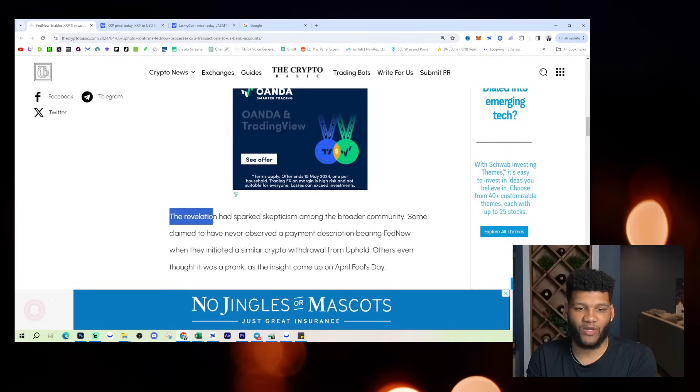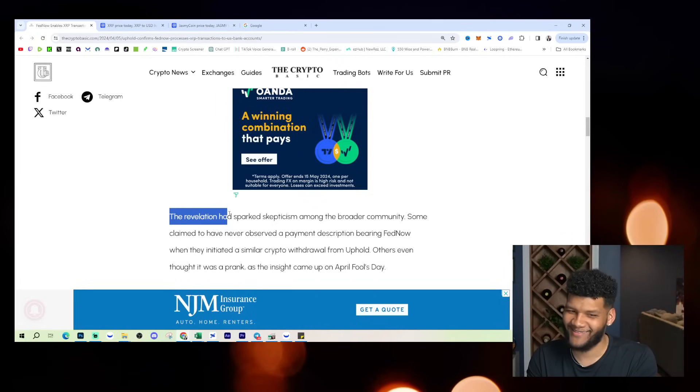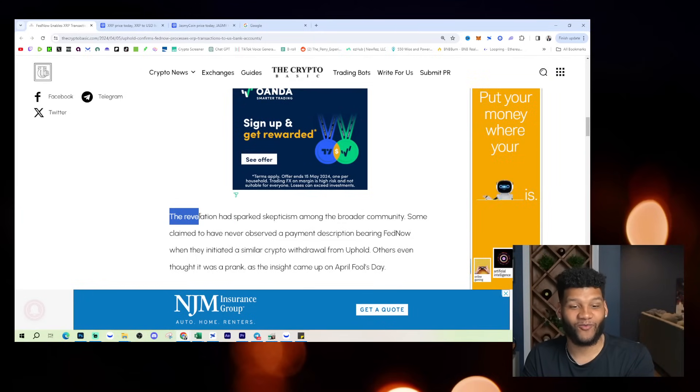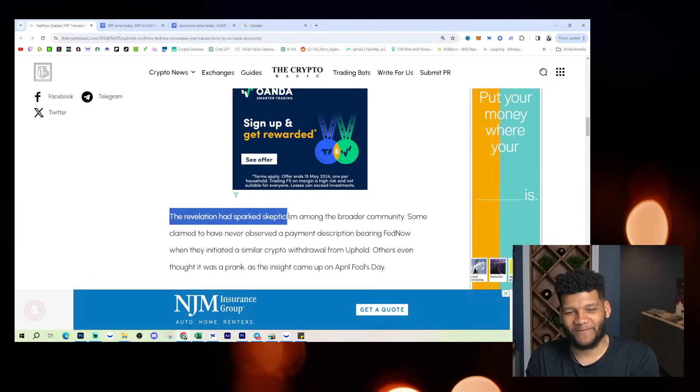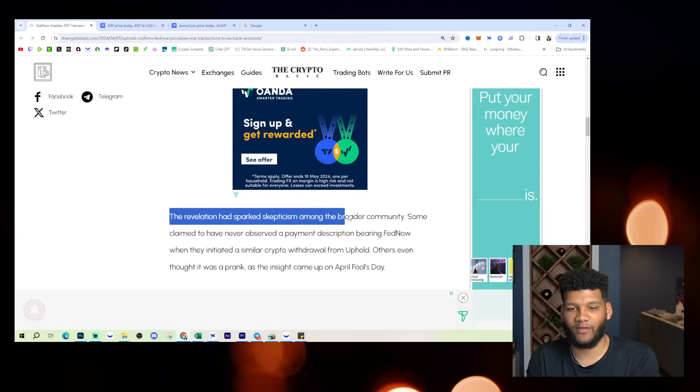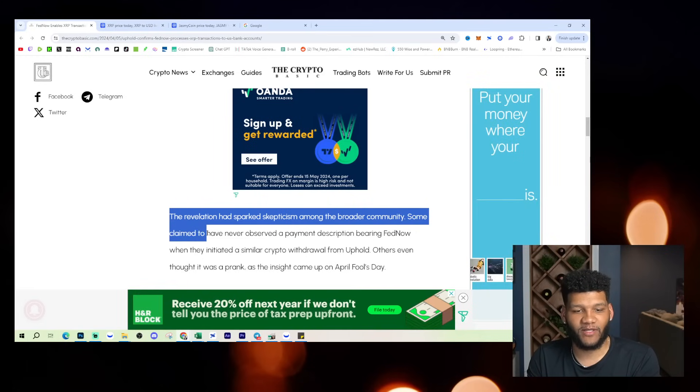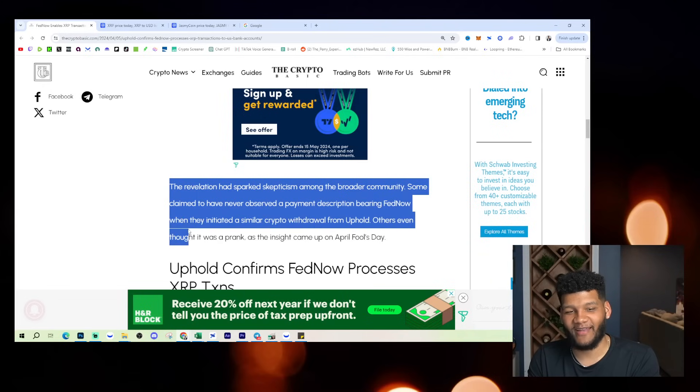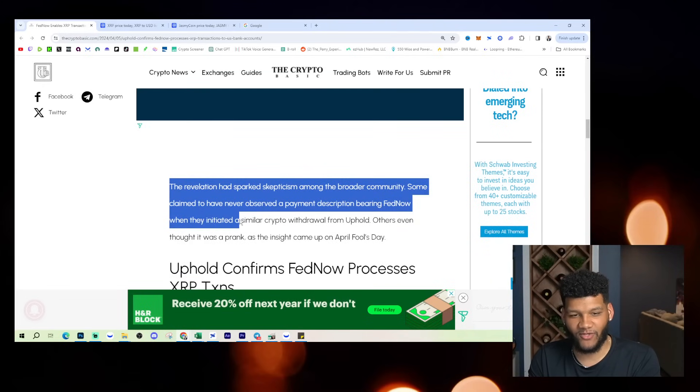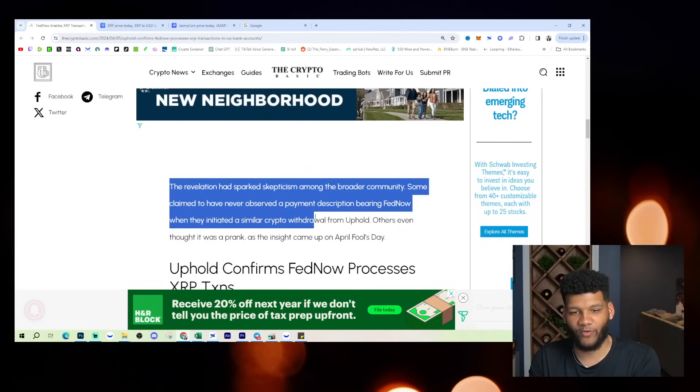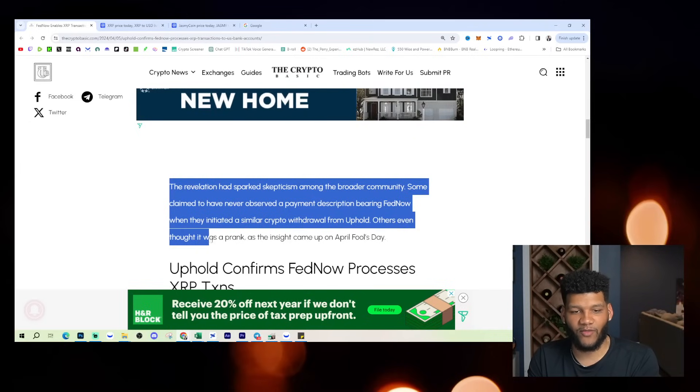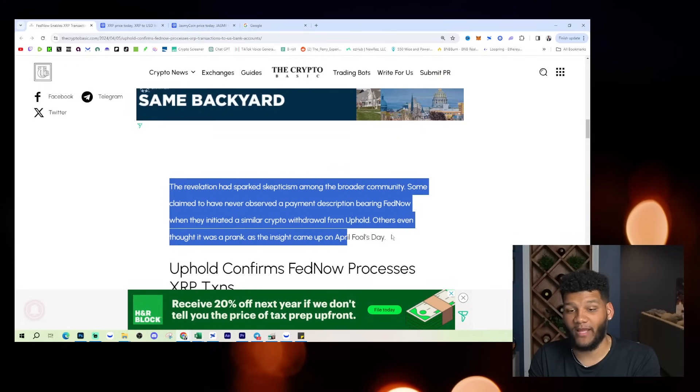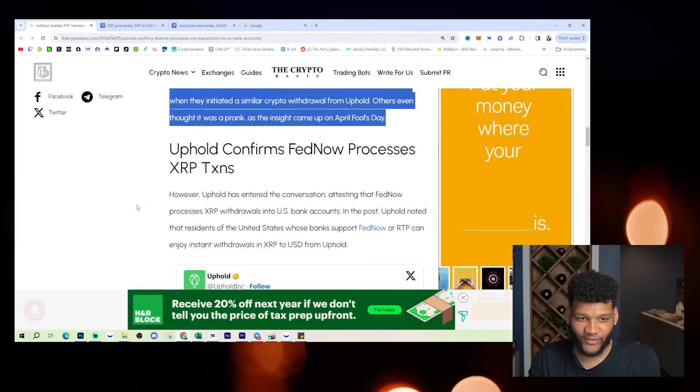The revelation had sparked skepticism among the broader community. Some claim to have never observed a payment description bearing FedNow when they initiated a similar crypto withdrawal from uphold. Others even thought it was a prank as the insight came on April fool's day. So can understand that.